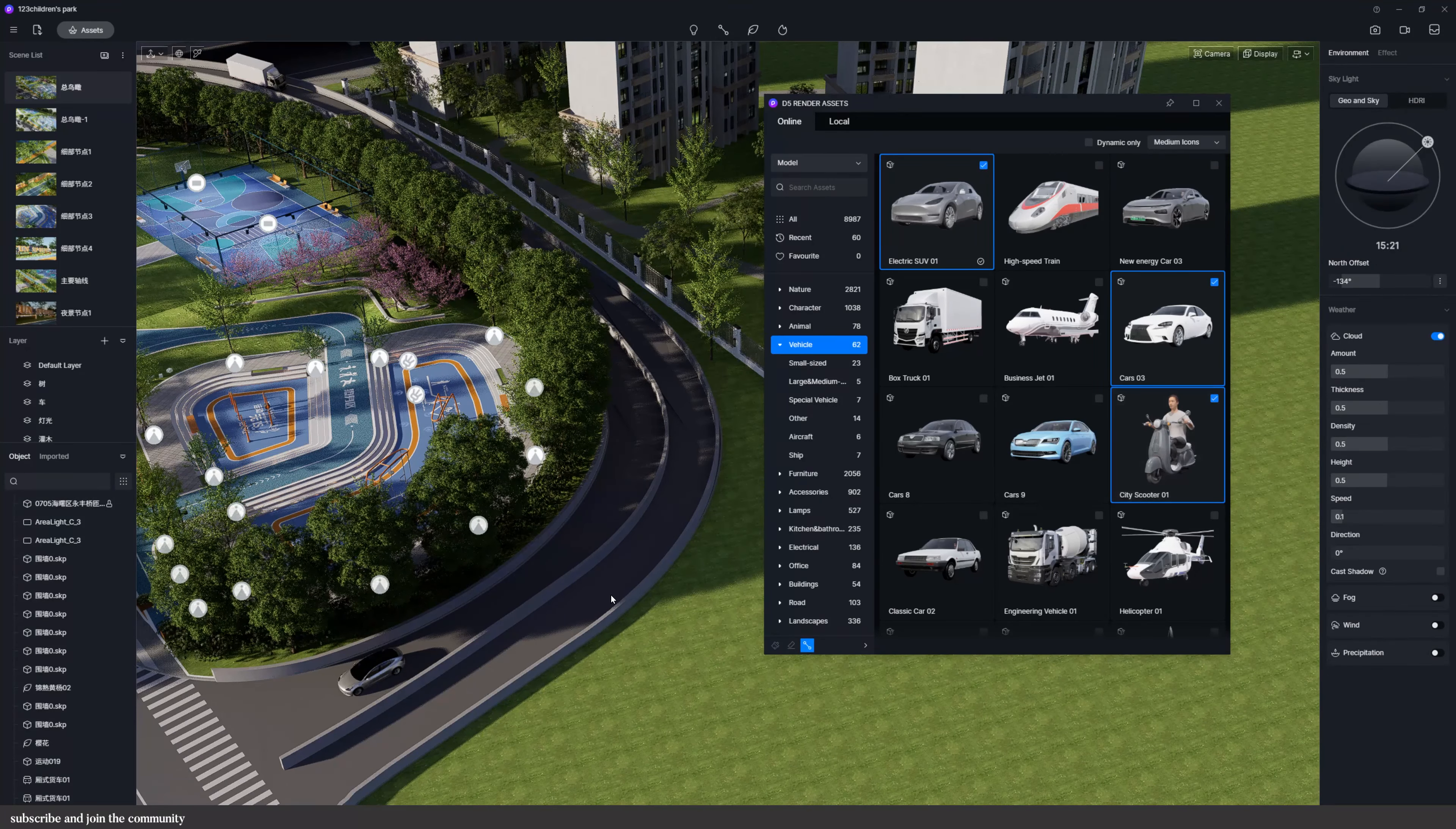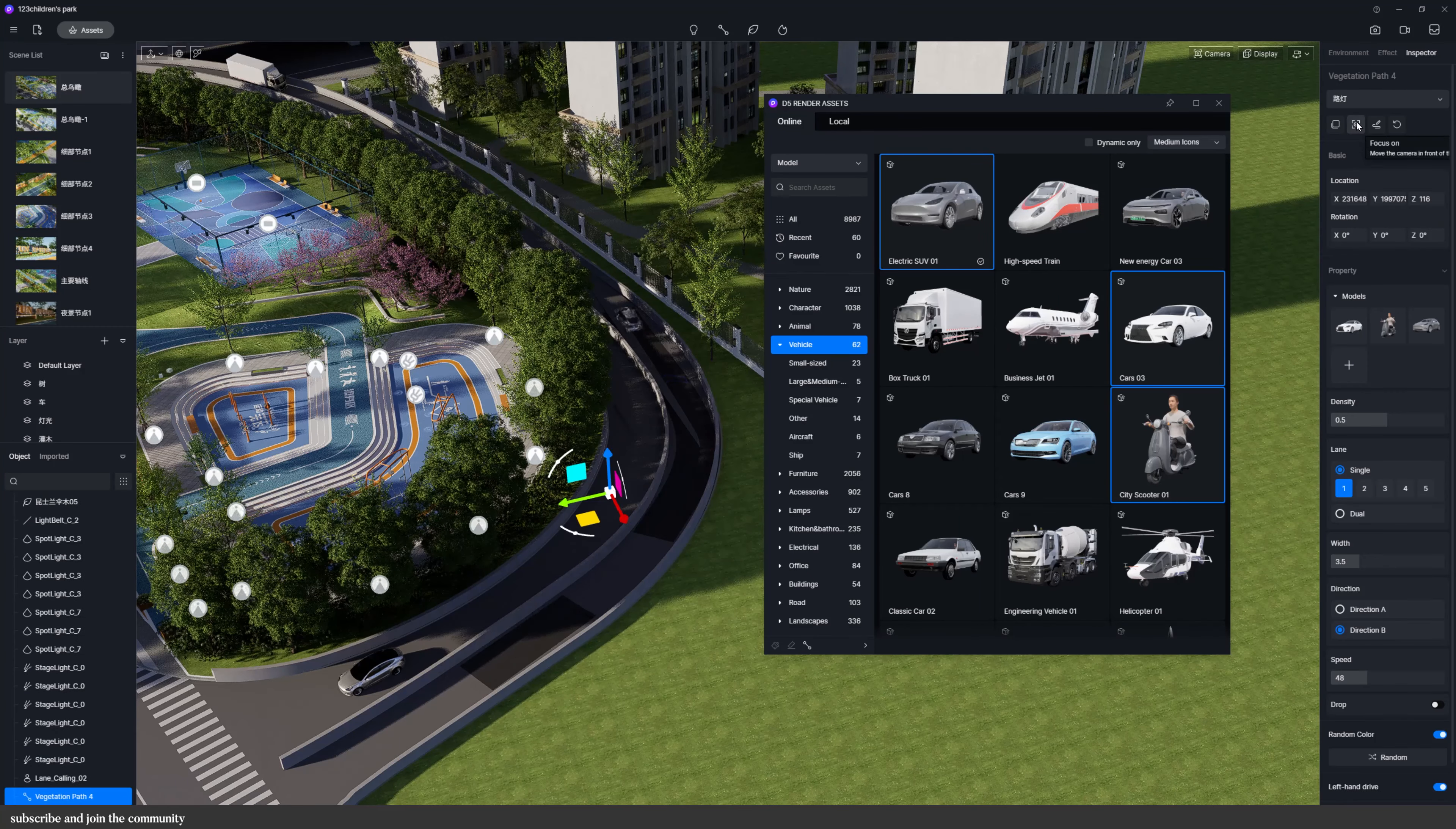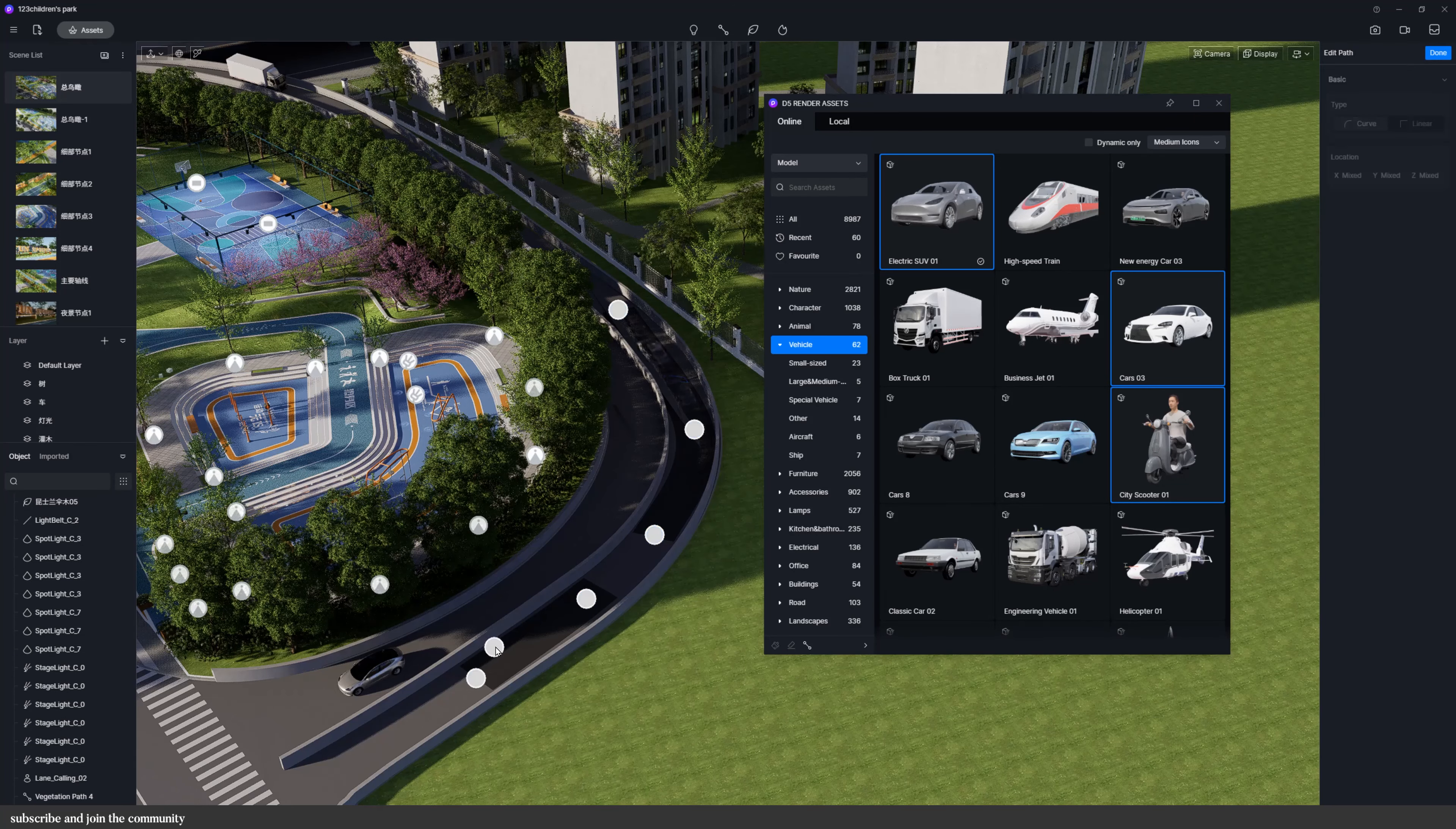And in the 2.4 version when you edit the path you can set it to be a curve or linear. The curve mode is the same as the old version using Bezier curve. Each node can set the type separately and we can hold the control to multi-select them or box select them and you can also use control A on your keyboard to select all.